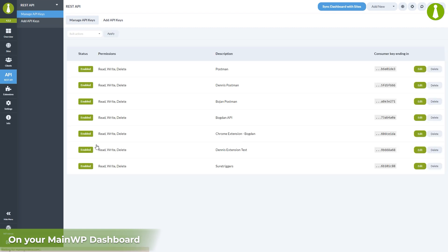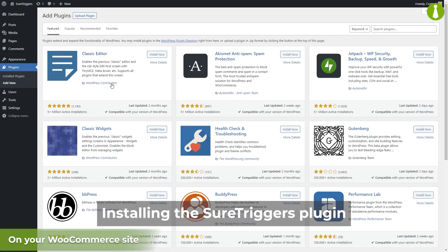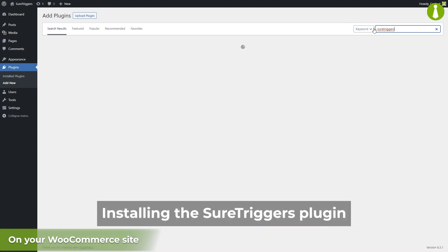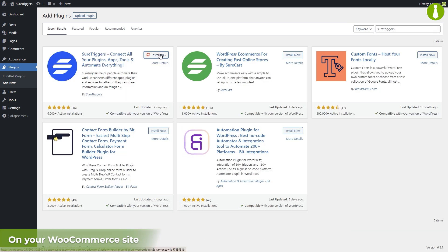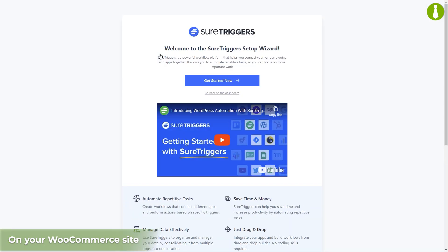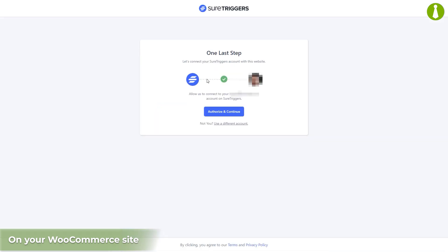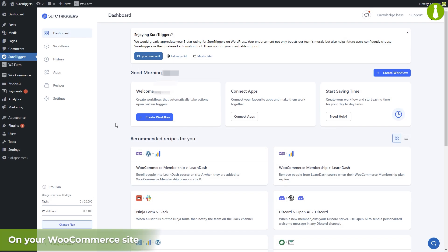We will assume that you already have your SureTriggers account created and the WooCommerce plugin configured on this WordPress site. Let's now install the SureTriggers plugin. After activating it, we'll click the Get Started Now button. We have one last step and that is to connect the plugin with our SureTriggers account by clicking Authorize and Continue. It will then take you back to your WordPress site where you can now see the SureTriggers dashboard.